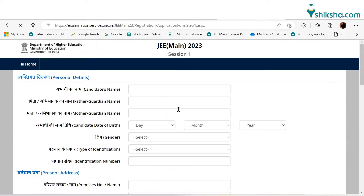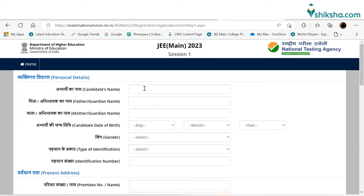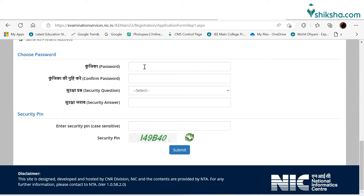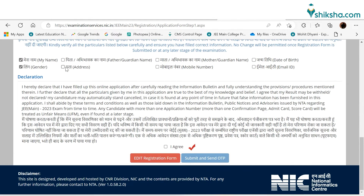In the next step, candidates need to fill their personal details like name, father's name, mother's name, date of birth, and others. Candidates also need to fill the permanent address along with a valid email ID and phone number. At the end, candidates need to select a login password and security question, then check all the information and mark the checkboxes to complete the registration.